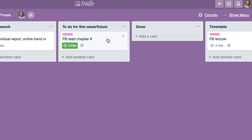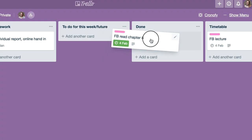And then the best feeling ever is once it's done, you can drag it into your done pile. That's nice at the end of the week because you have a big long list of all the stuff you've done.